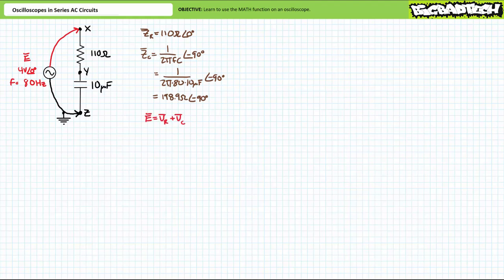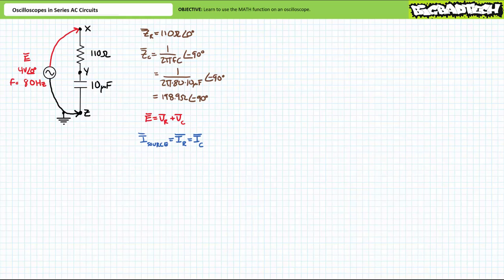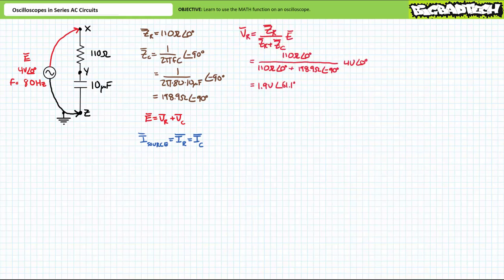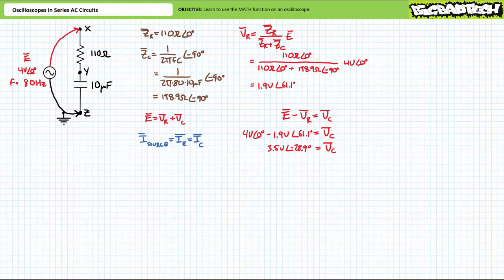Kirchhoff's voltage law analysis gives E equals VR plus VC. Given a single path for current, source current equals current through the resistor, which equals current through the capacitor. The AC voltage divider rule suggests VR equals 1.9 volts at an angle of 61.1 degrees. Using Kirchhoff's voltage law, VC equals E minus VR. Substituting our given values yields VC to be the remaining 3.5 volts at an angle of negative 28.9 degrees. Application of Ohm's law illustrates current through each element is 17.6 milliamperes at an angle of 61.6 degrees.